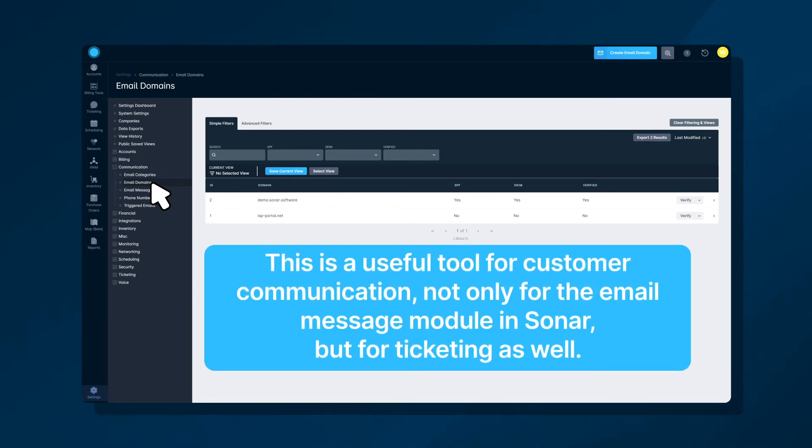This is a useful tool for customer communication, not only for the email message module in Sonar, but for ticketing as well.